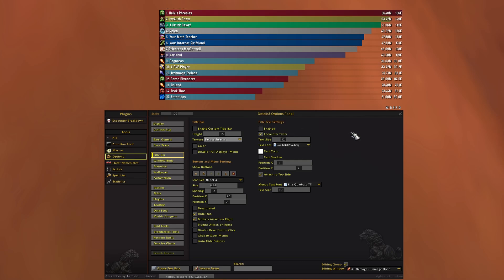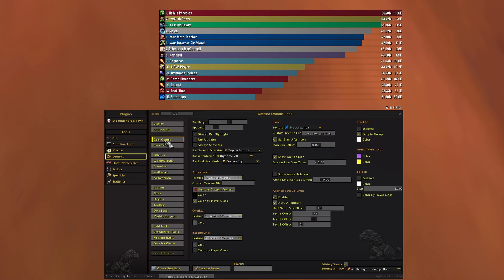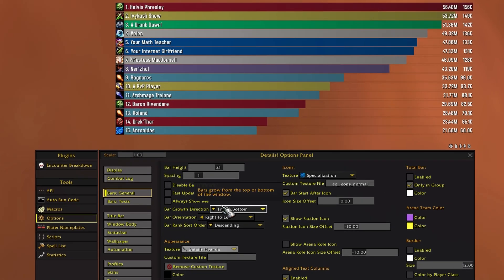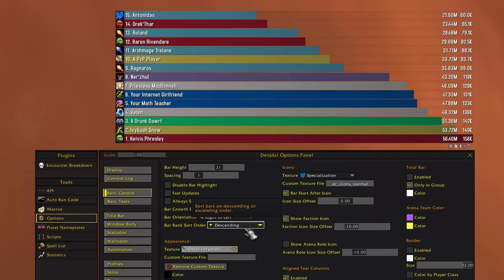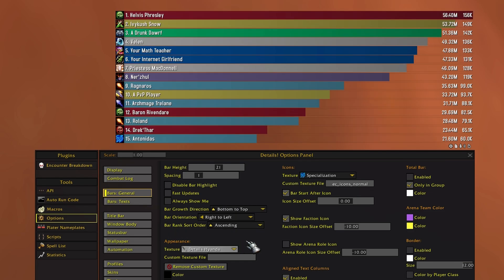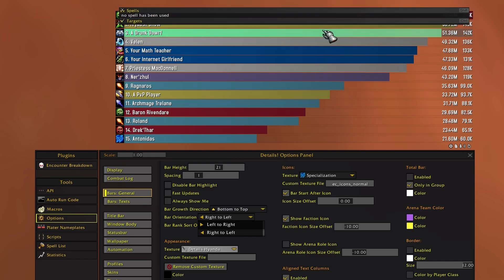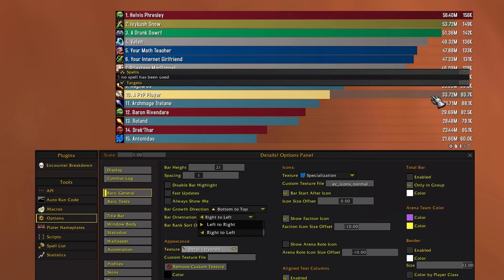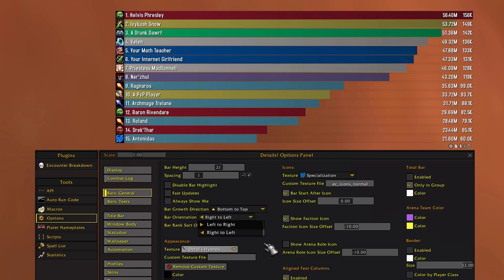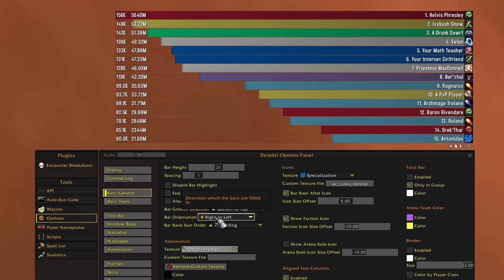Now what I like to do is to change how bars grow, so we're gonna head to bar growth direction bottom to top, bar rank sort order ascending, and for some reason the bar orientation is saying that it's already set to right to left but it's not, so let's do that.